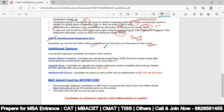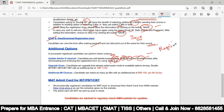In step 9, you can view and download the registration form after making payment and take a printout for your records. You can update details if required — but you cannot edit your name, date of birth, email ID, or mobile number, as these are locked from the registration step.